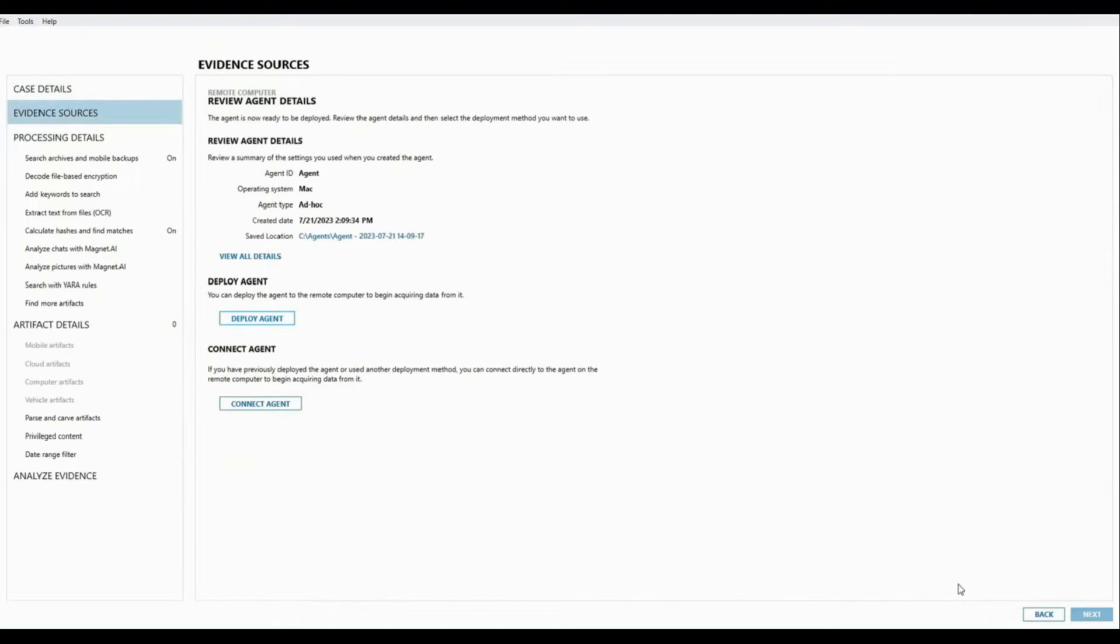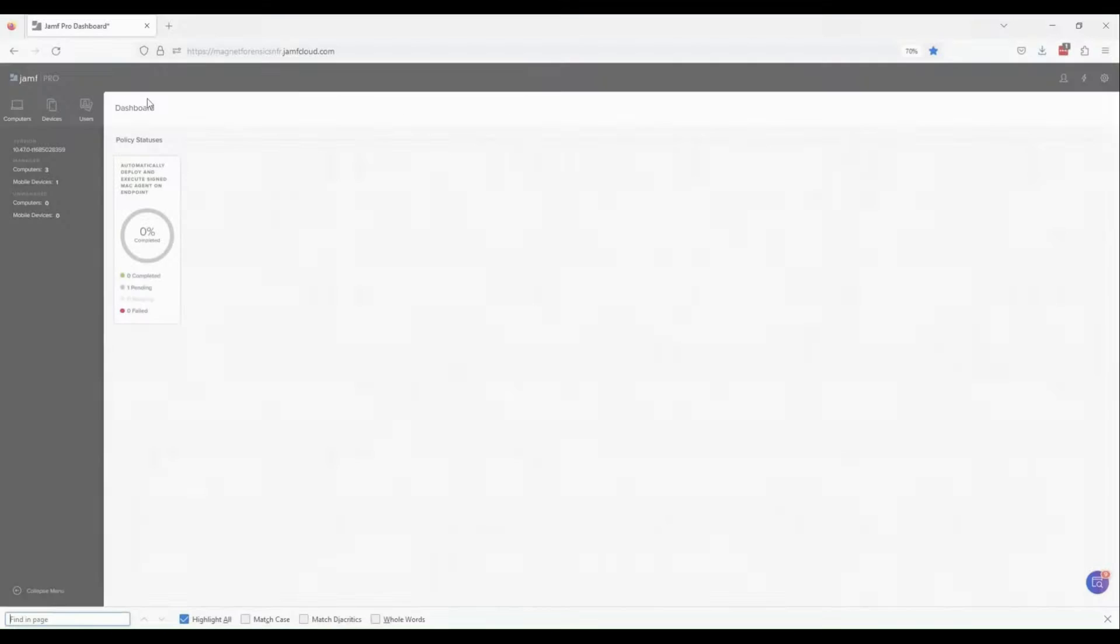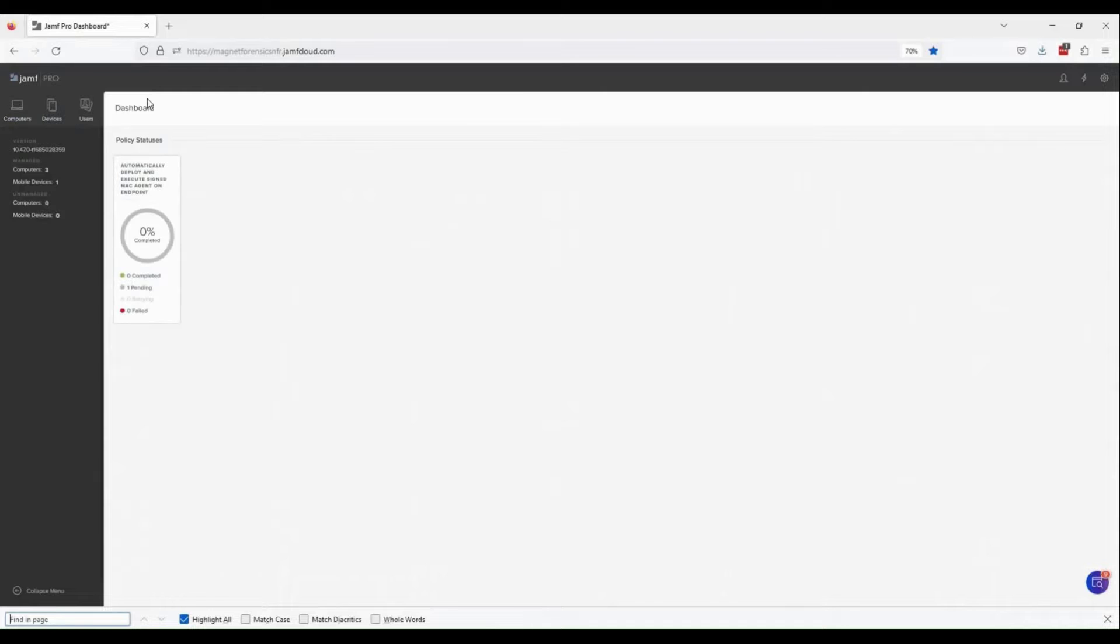JAMF Pro also gives you the option to use distribution points, which we don't cover in this video. Just make sure that your agent is uploaded and stored in a secure network-accessible location to any endpoints that you wish to interrogate.